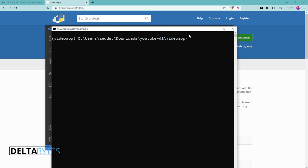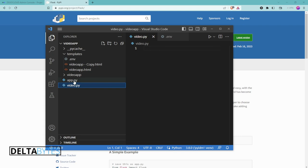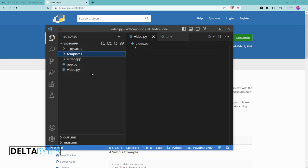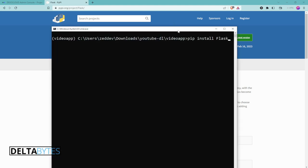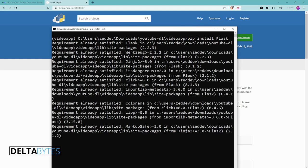After creating your virtual environment, you are going to install Flask. Go to PyPI, search for Flask, then copy the install command and run it in your environment. In my case I've already installed it, but for demonstration purposes I'm going to run it and you will see the requirement is already satisfied.